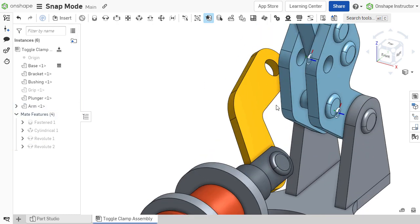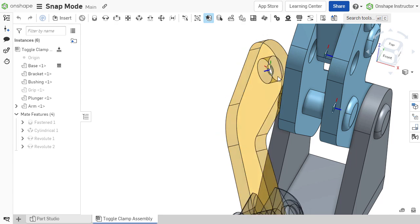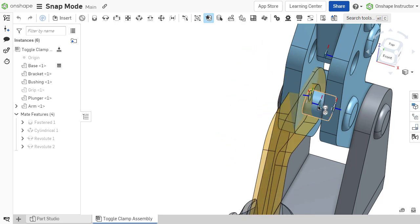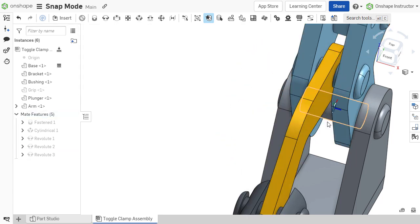By mastering snap mode, components are more easily mated and assemblies can be created in a snap.